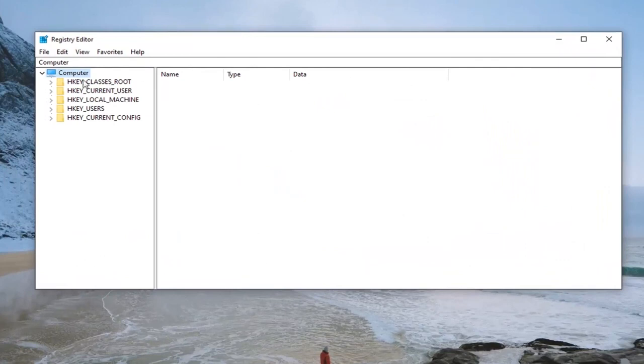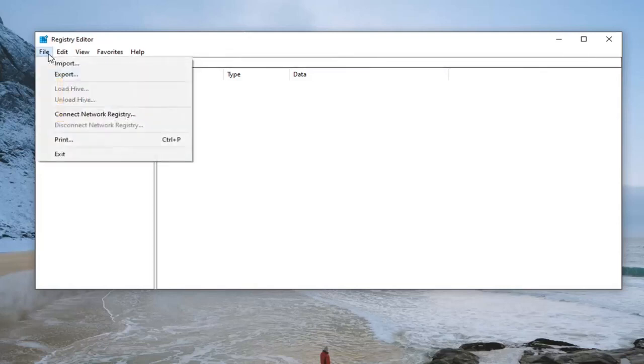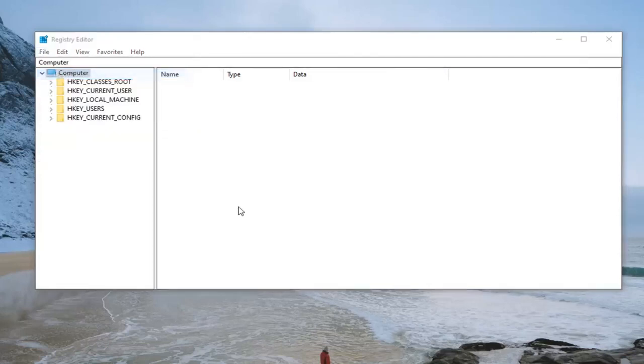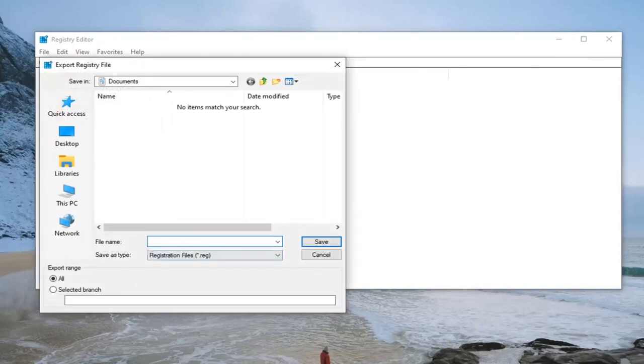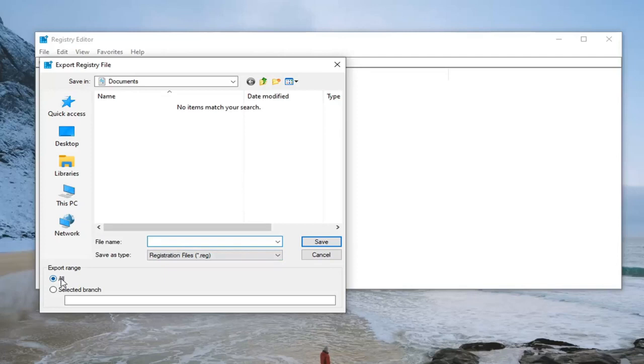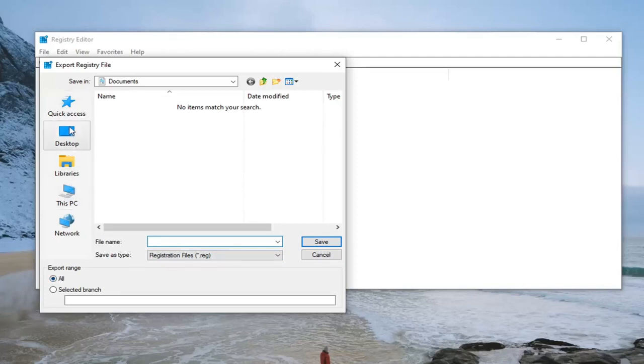Create a backup so if anything goes wrong, you can easily restore it. To create the backup, it's very simple. Select File and then Export. For the file name, I recommend naming it the date you're making the backup. For export range, keep that at 'All', and then save